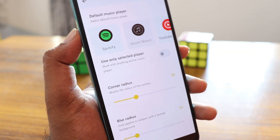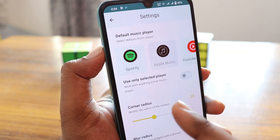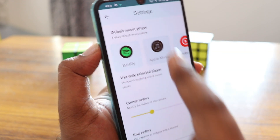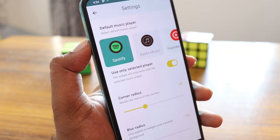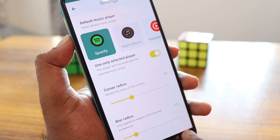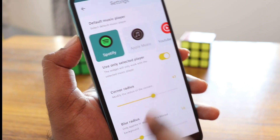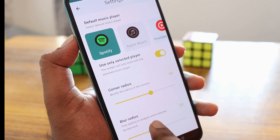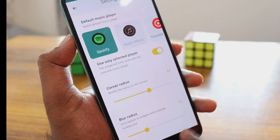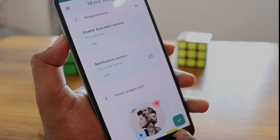If you need to add a default music player, here I'm going to add Spotify. You can adjust the corner radius and blur radius if you need it. After making your adjustments, click OK.